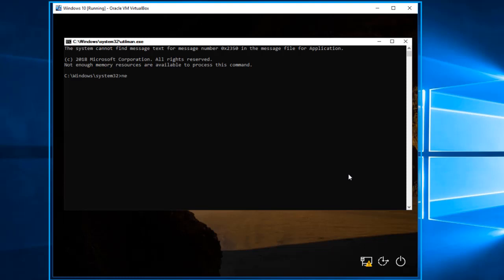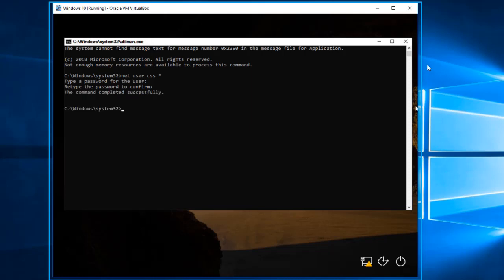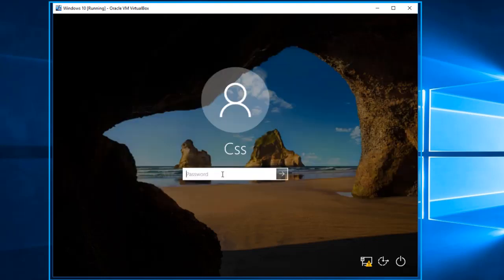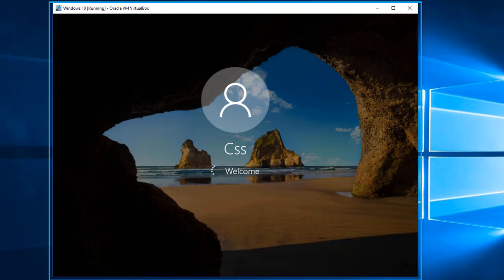The command is going to be: net user, then the username — my username is CSS — then a space and an asterisk, then press Enter. Right here we're going to type the new password, confirm the password, then close everything and put in the new password that we just created to log in.